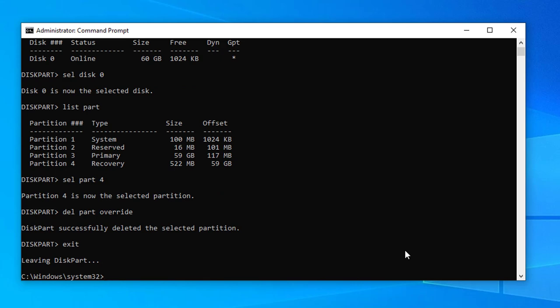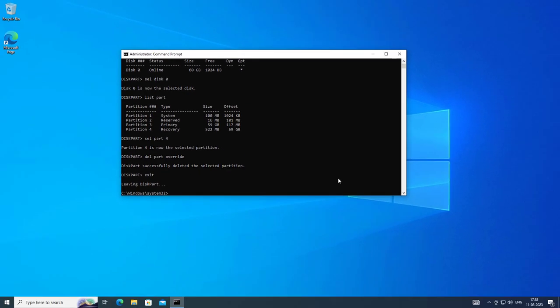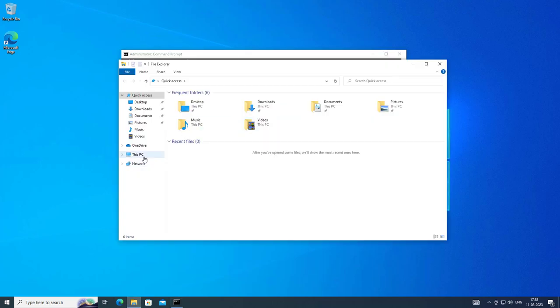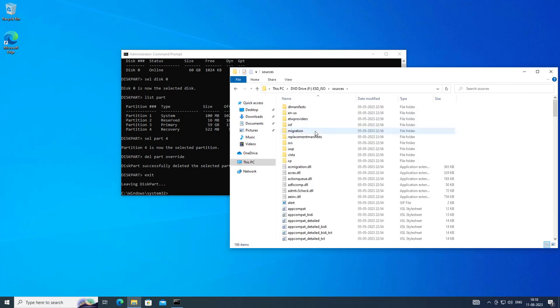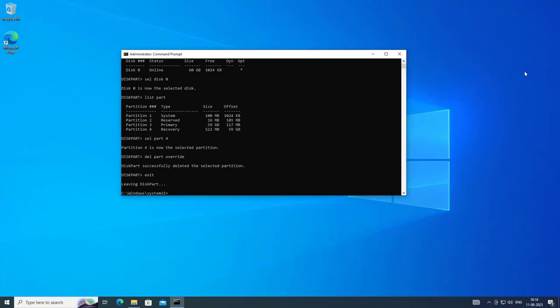Find the install.wim file. The install.wim file is located on F drive in the sources folder.